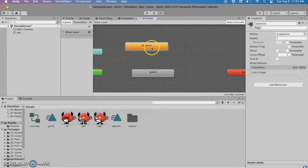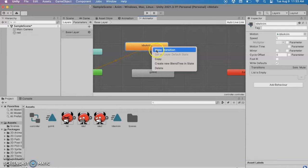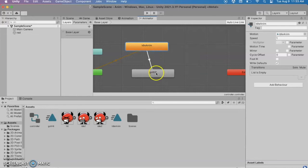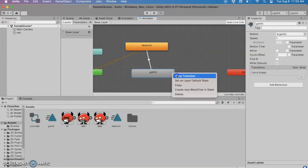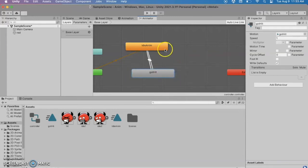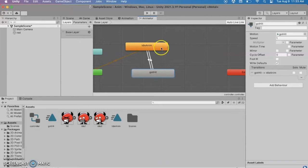So what we're going to do is select the idle animation. Right click and do make transition and we're going to make a way to get to the got hit. And if we're in got hit if you select that we need to make a way to go back to the idle animation. And what is the secret going to be for this?